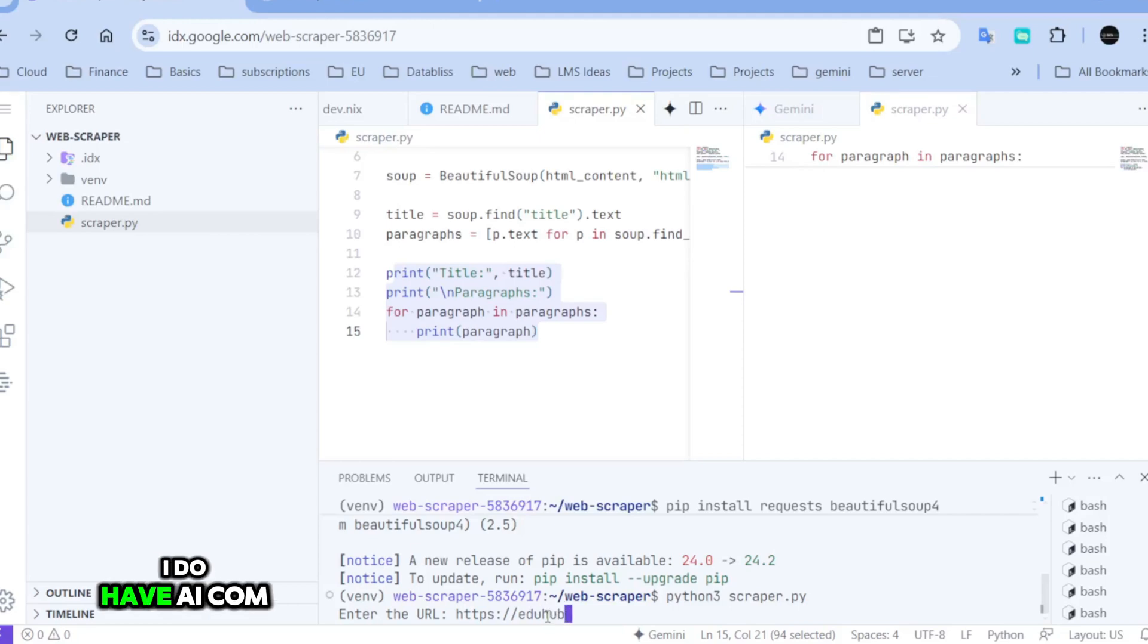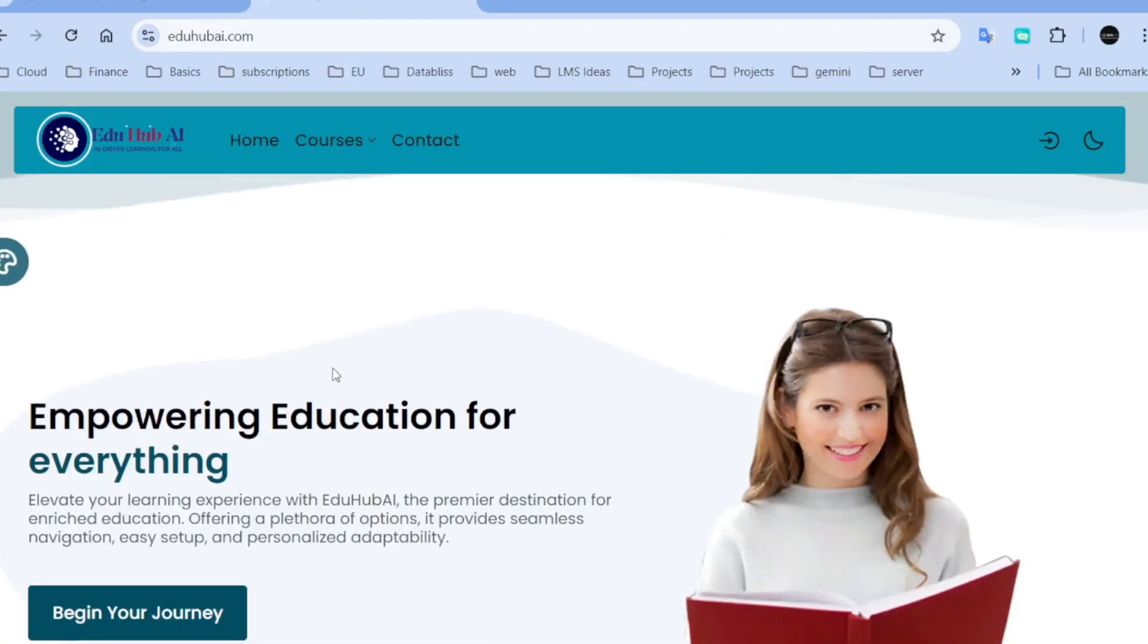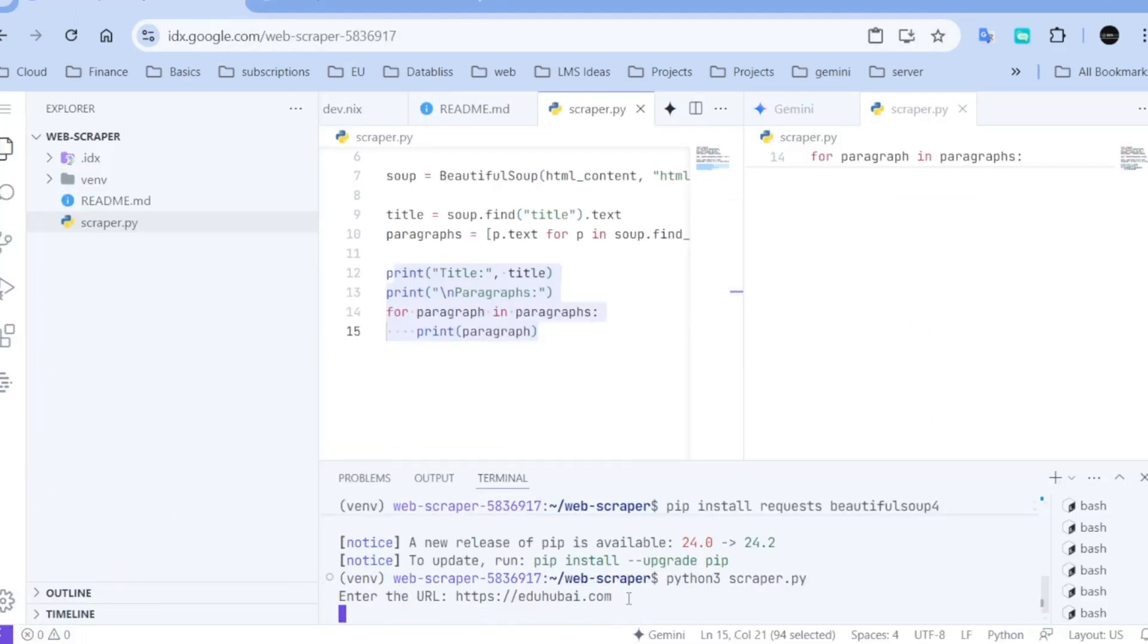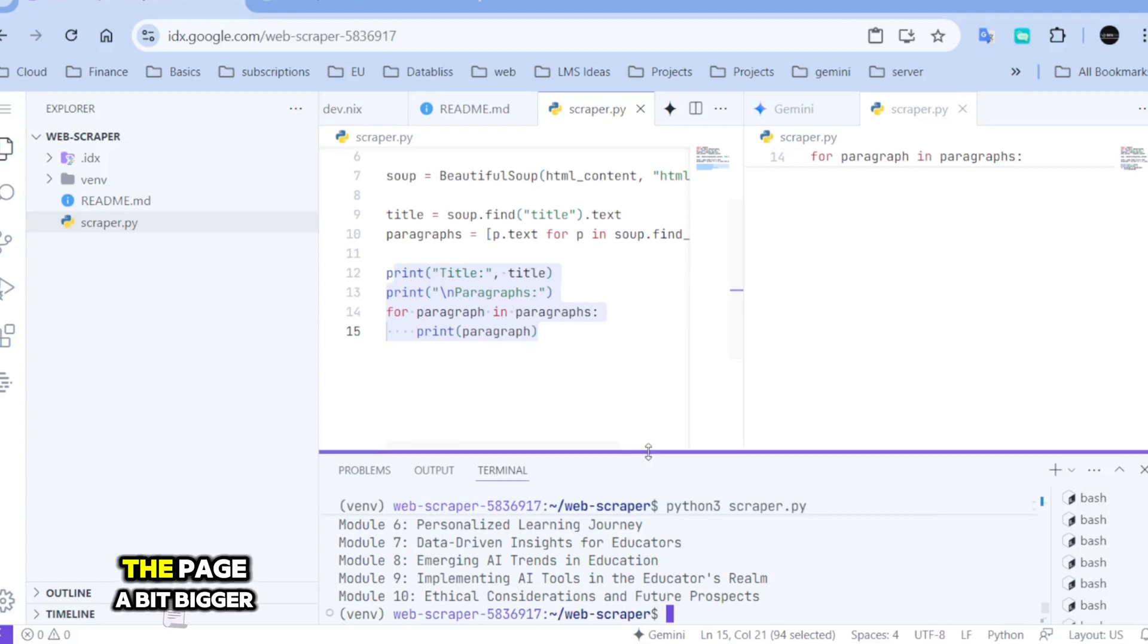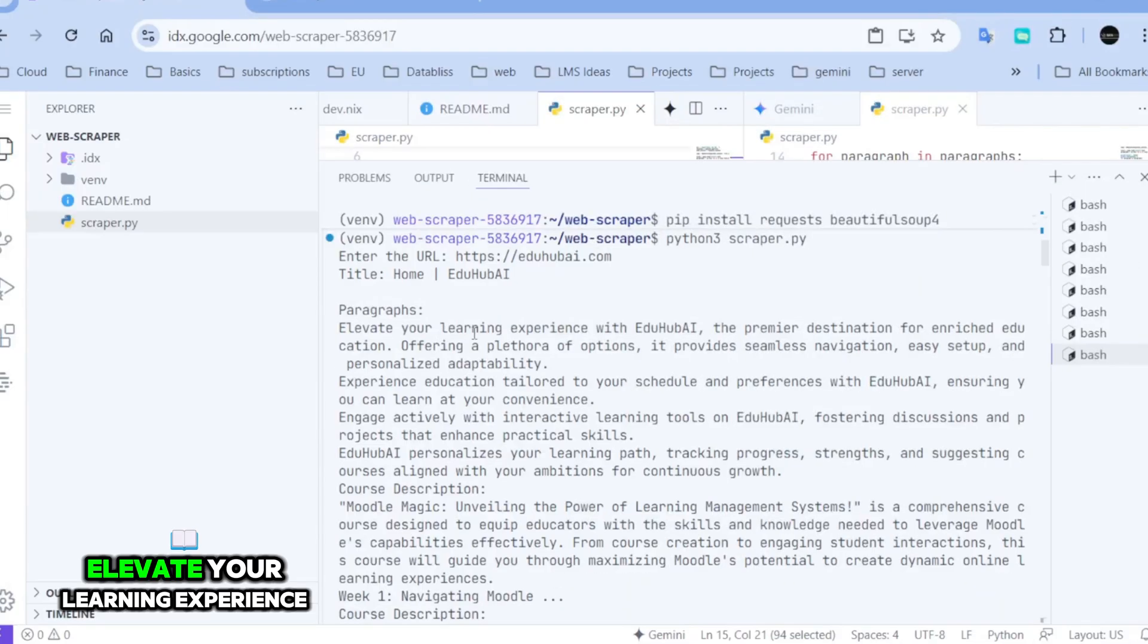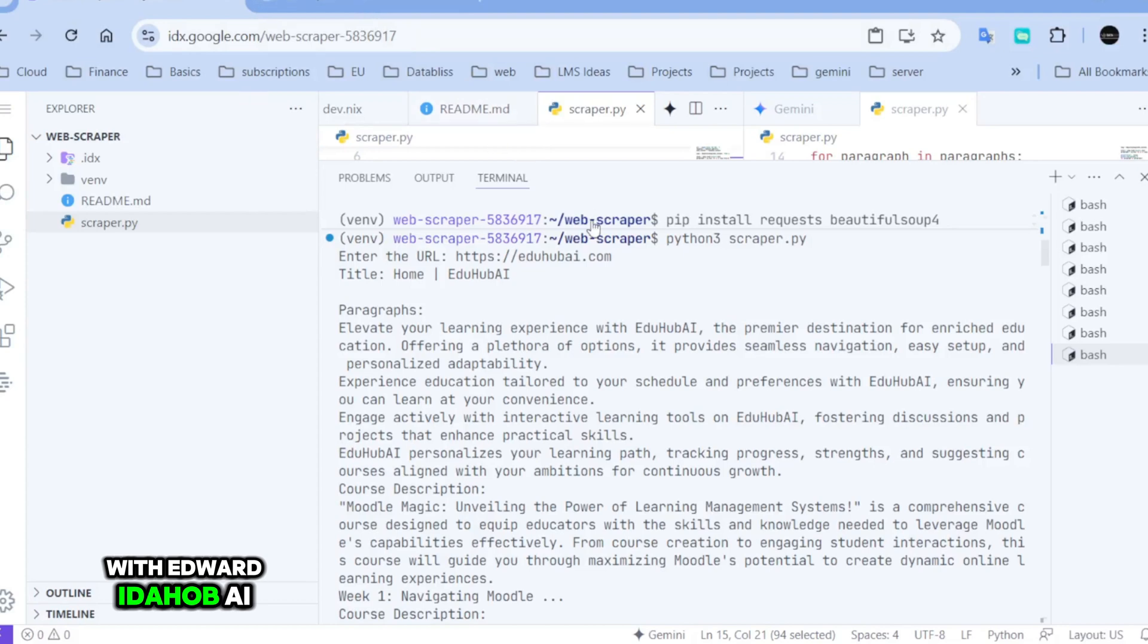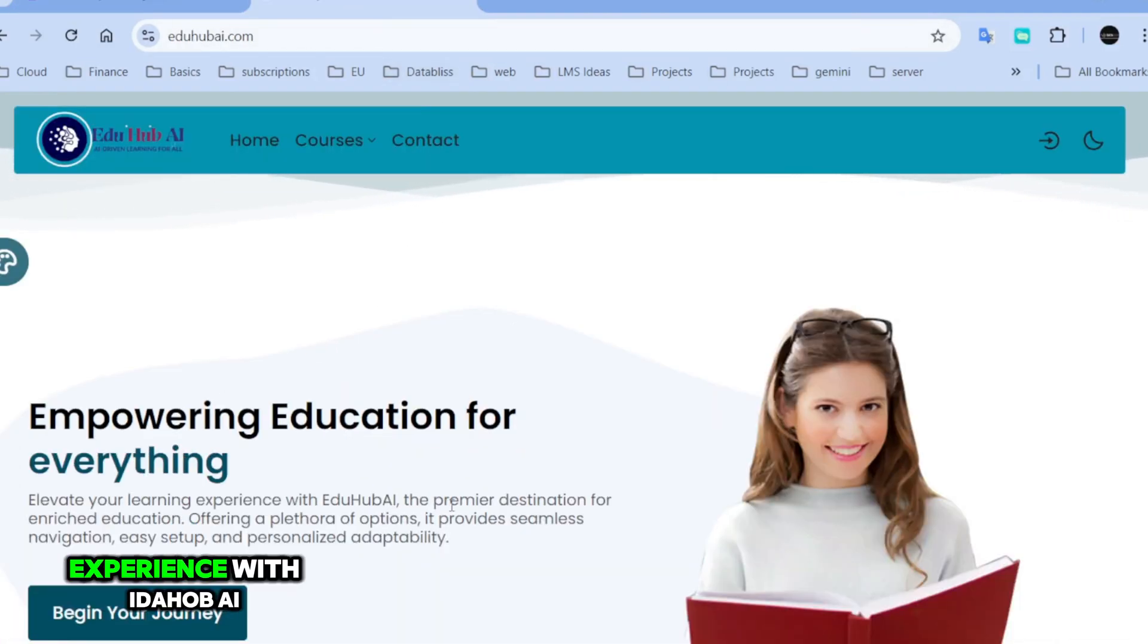I do have AI.com. Okay, so basically I'm scraping this page. This is my page as well. Let's run it. I'm going to make the page a bit bigger. Elevate your learning experience with AdHub AI. Elevate your learning experience with AdHub AI. Awesome.